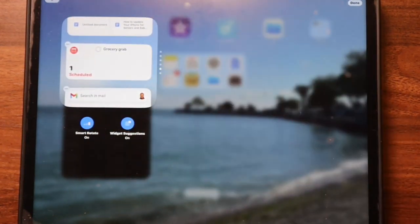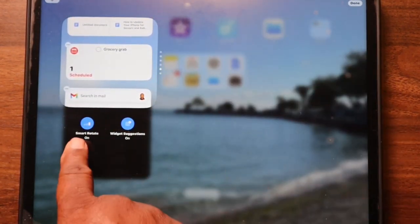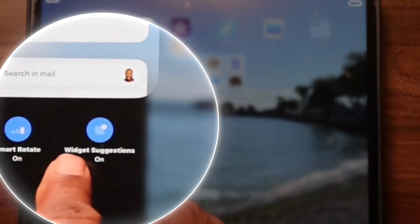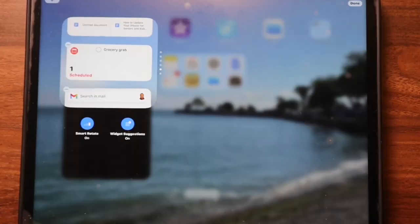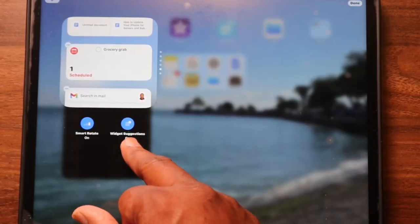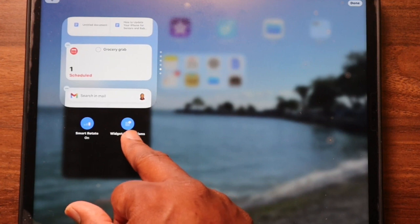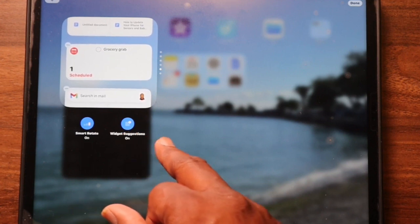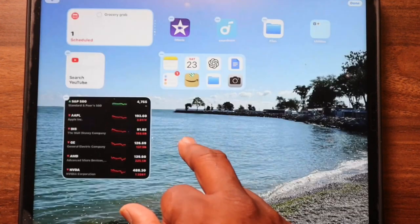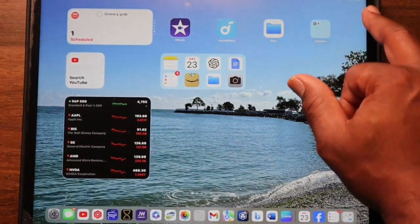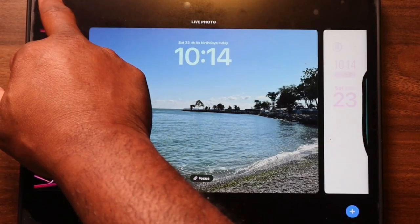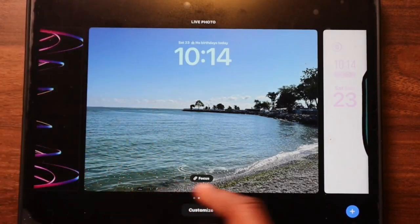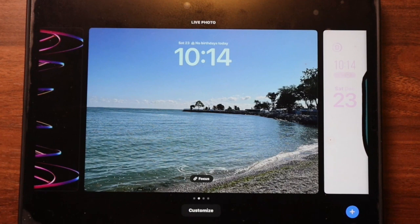Now you have stackable widgets! With stackable widgets you have two options: the Smart option, which will try to present the most relevant widgets in your stack, and Widget Suggestions, which will suggest various widgets to you. So you see, widgets aren't so scary after all — they're just your iPad's little helpers making your life easier and more fun.